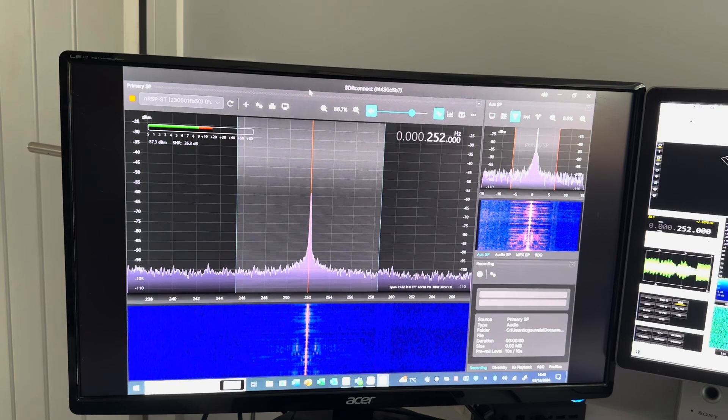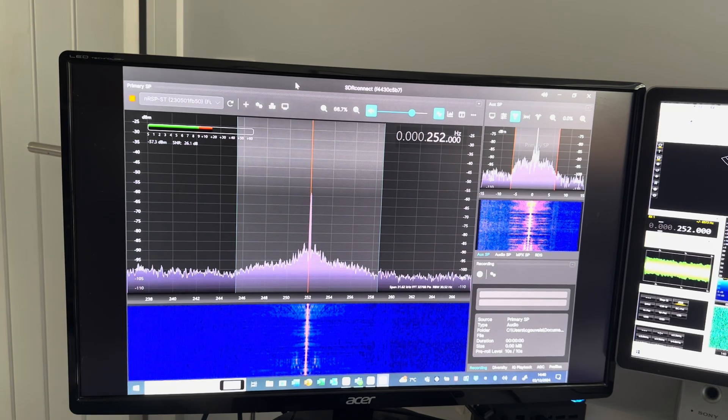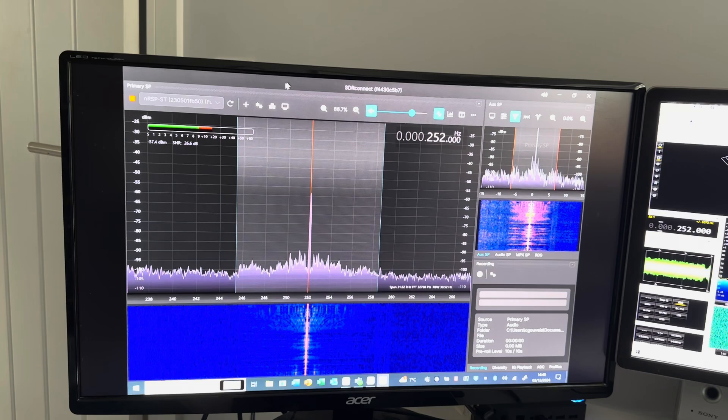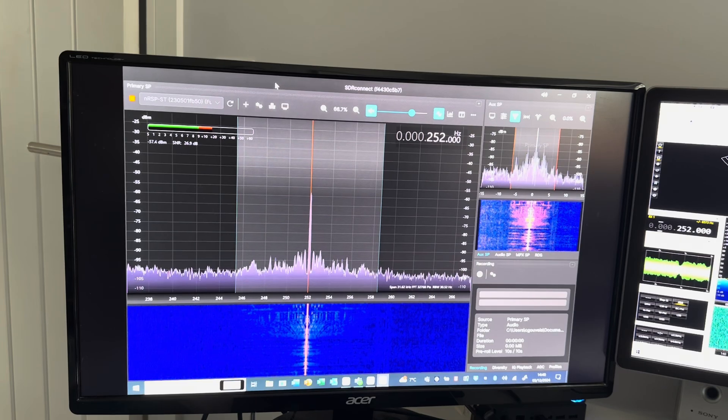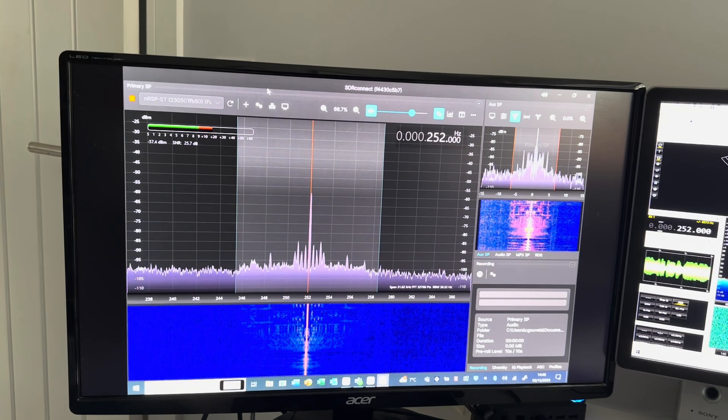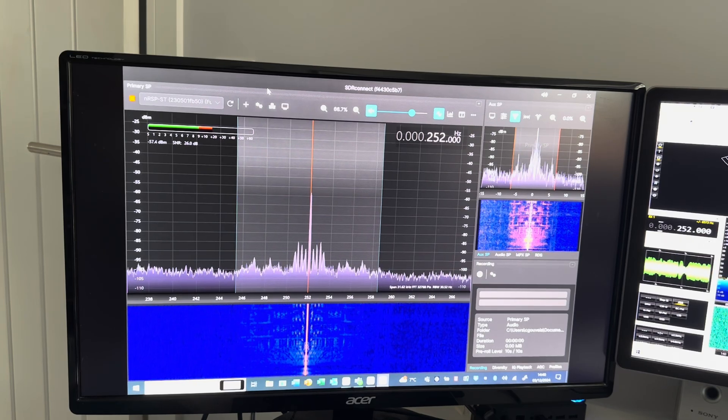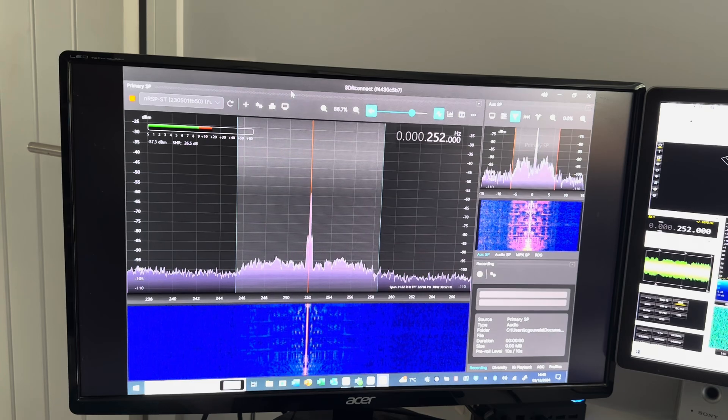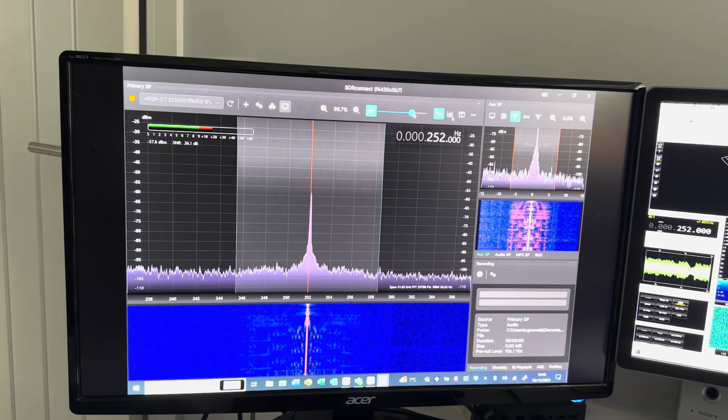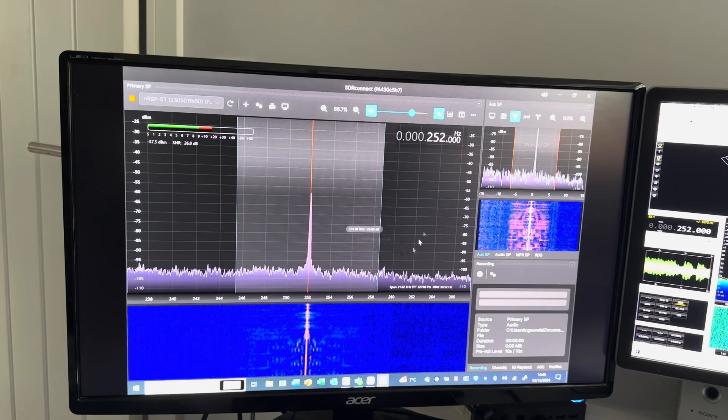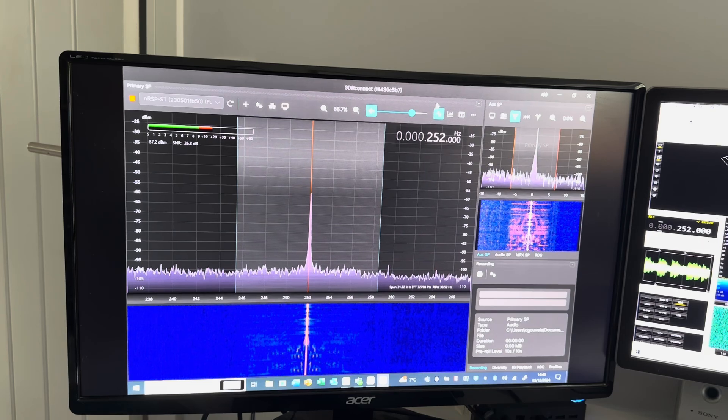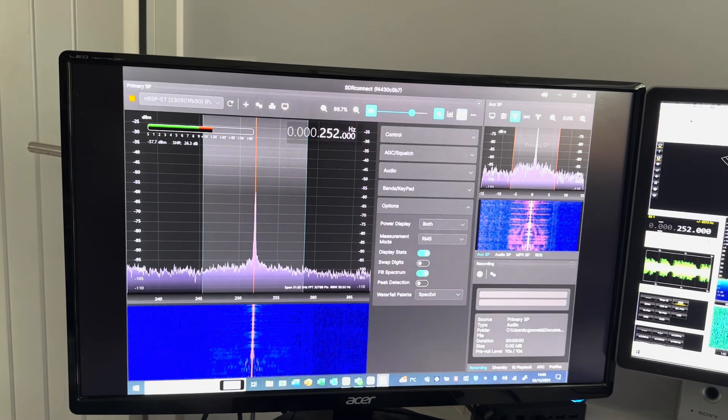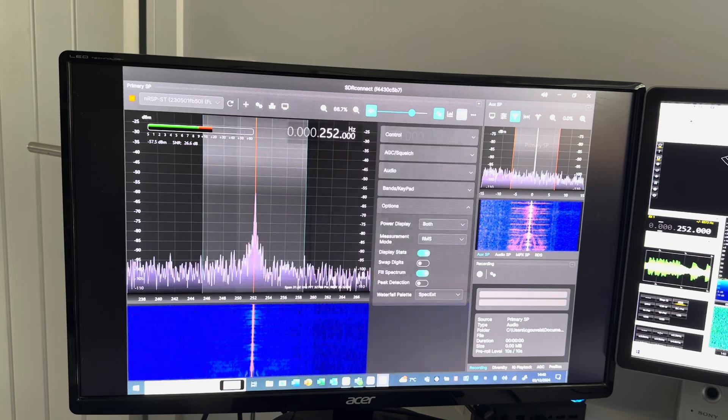Obviously, I think ELAD could do with probably updating that software, the FDM SW2. I'm running version 3.57, and I think probably they could do with updating it, but still a great piece of software. But I think the SDR Connect software is equally as good.